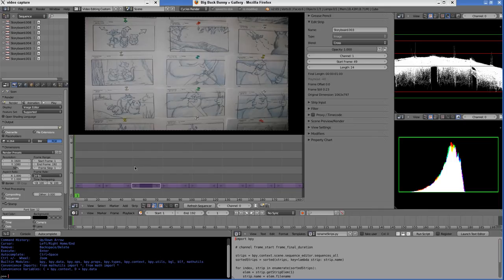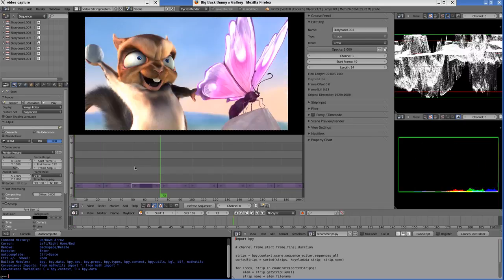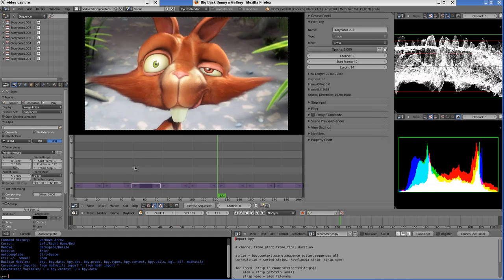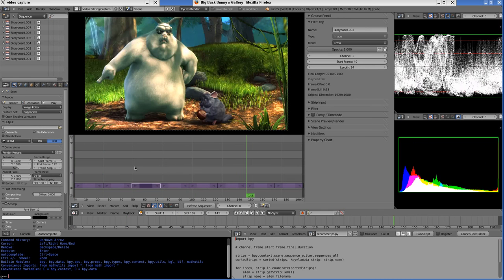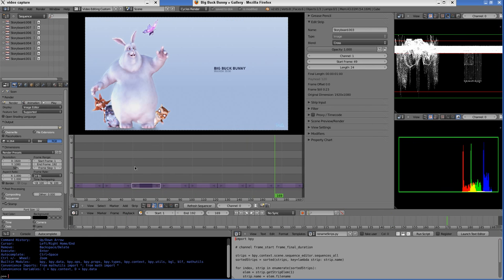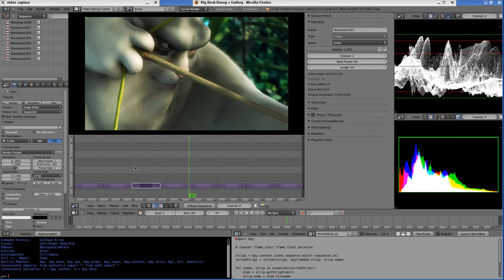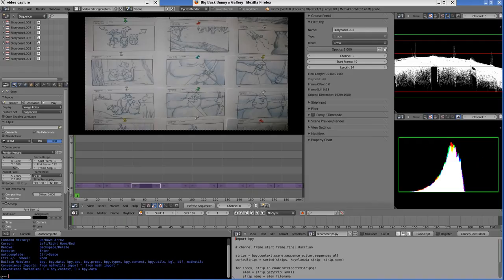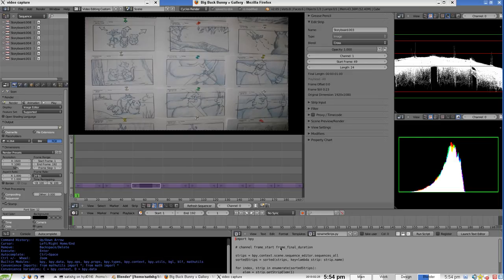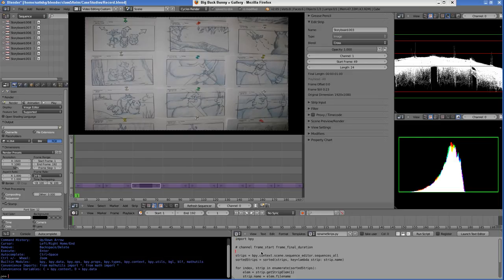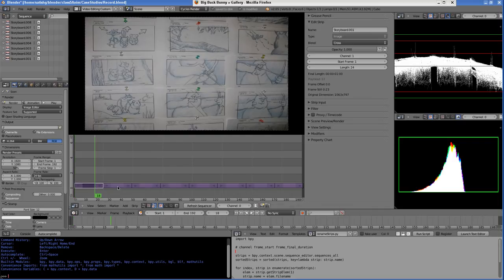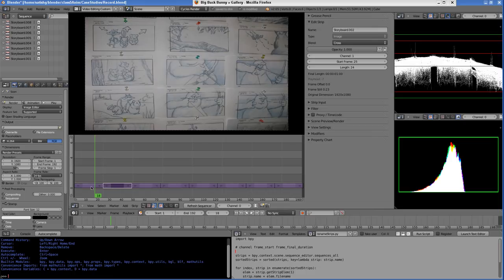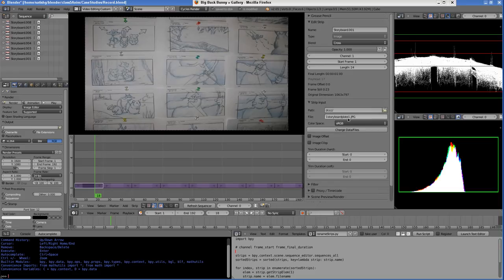Now you'll notice all these are in the same channel, so we're going to run this script over here. What this script does is it will rename these strips. I can right-click to see the current strip. You'll notice this particular strip has frame number one as input.